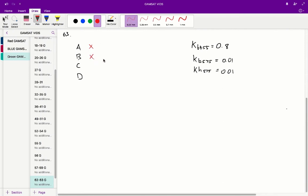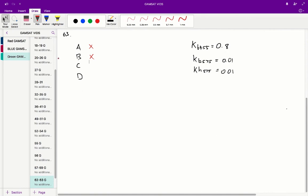And C, bilirubin absorbs equally at this wavelength and 455. Well, that's not true because bilirubin has a different k value for 455 versus 575 wavelengths, comparing 0.8 to 0.01. So C is incorrect, thus meaning that only D is the correct answer.